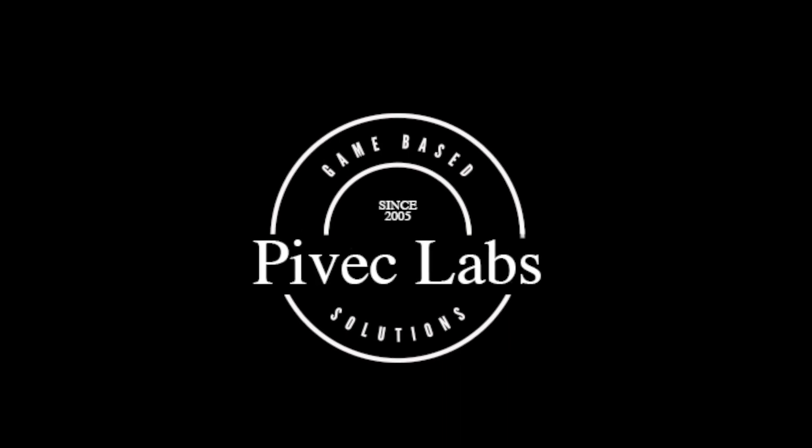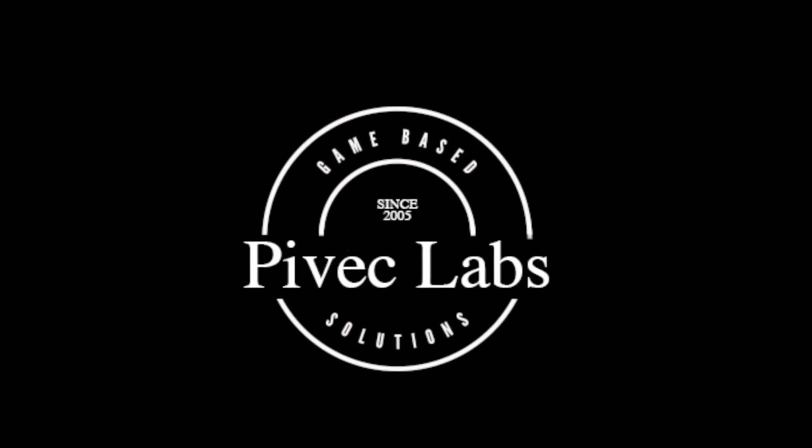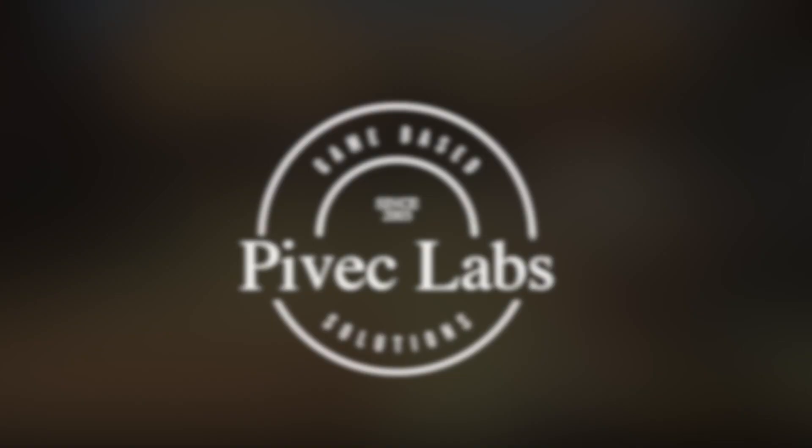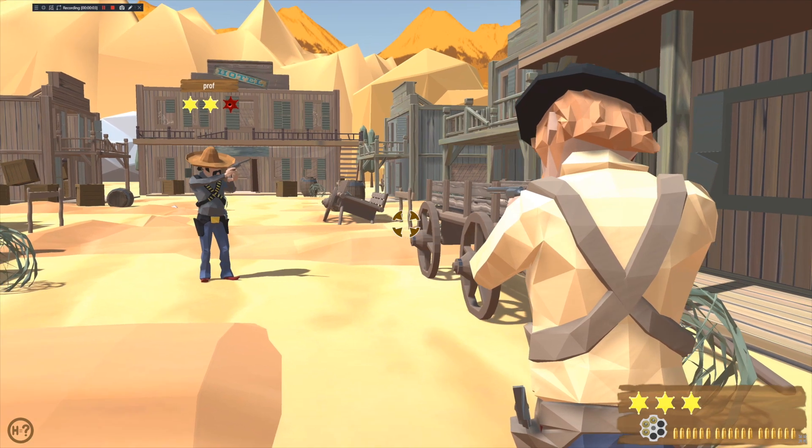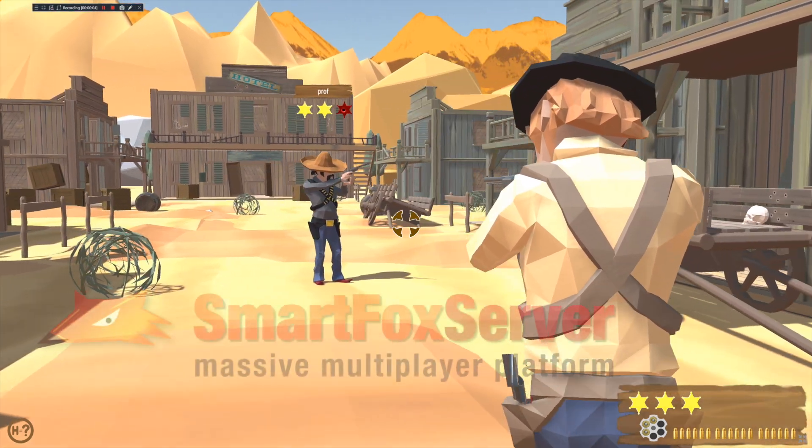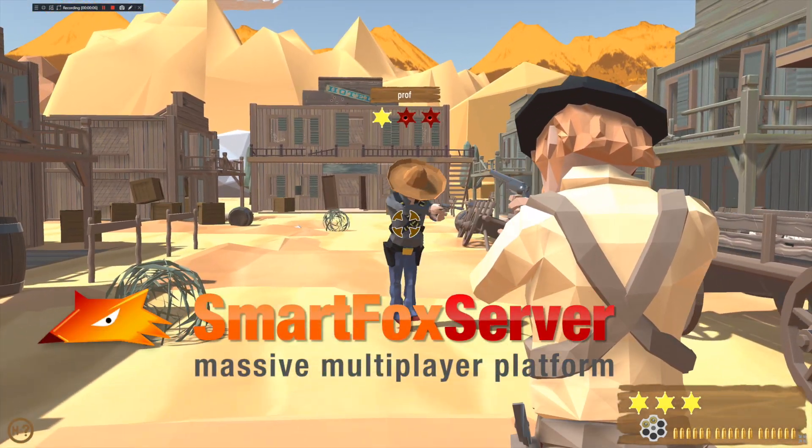Welcome to another quality tutorial from Pivitz Labs. Today we will show you how to install SmartFox server and get started with the multiplayer shooter demo for Unity.